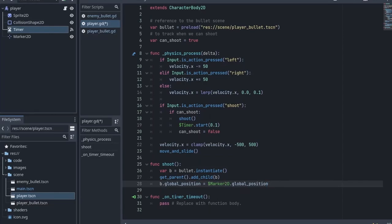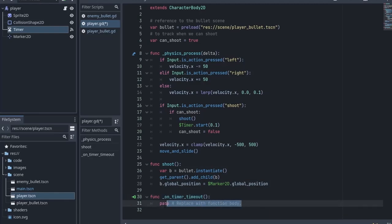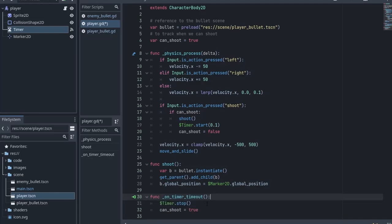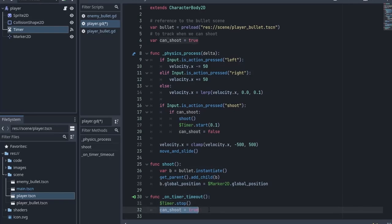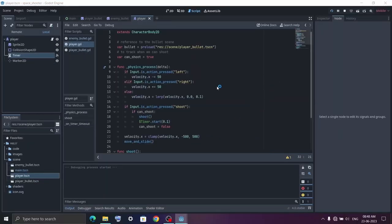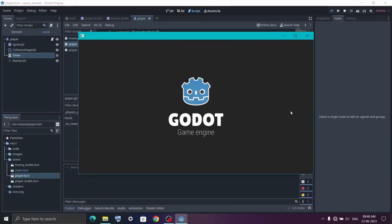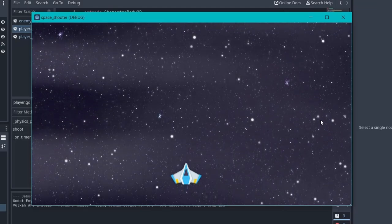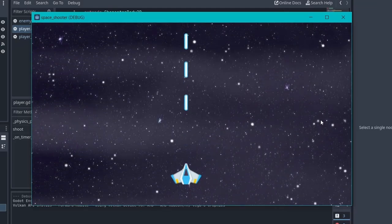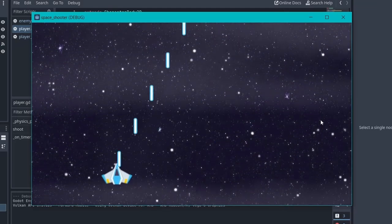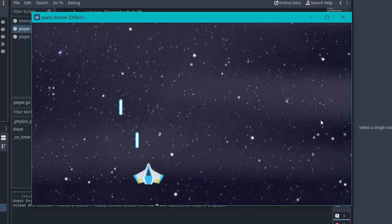Inside the timer timeout function we first stop the timer and then set can_shoot back to true, which means we can shoot again. You can now run the game and you will notice that when you press the spacebar you can actually shoot bullets, and it's working perfectly fine.